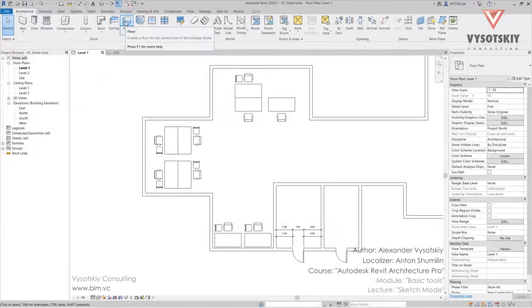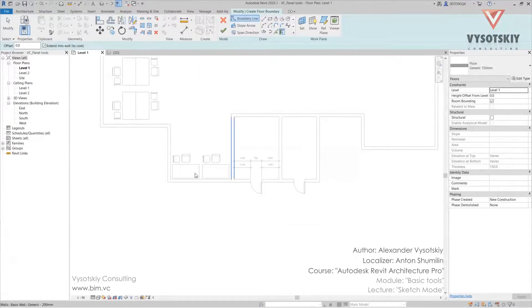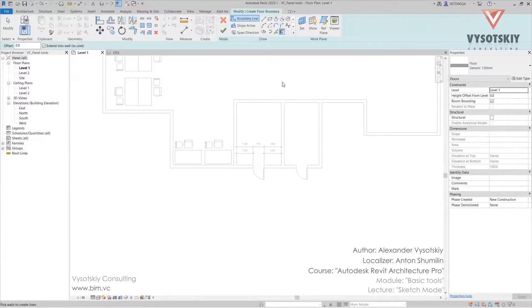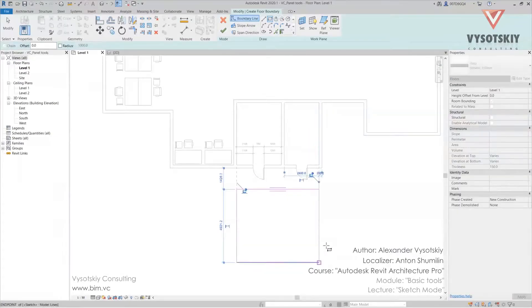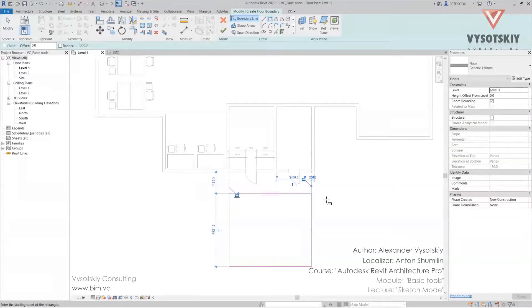When the tool is activated, the viewport becomes half-toned. Now let's draw boundaries of our floor like this. You are not able to leave sketch mode by using escape.